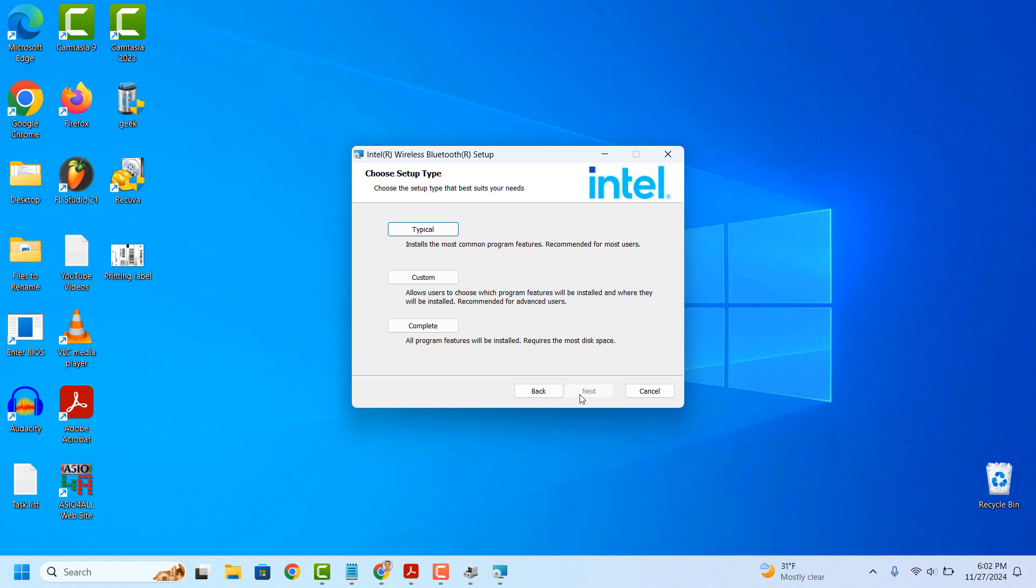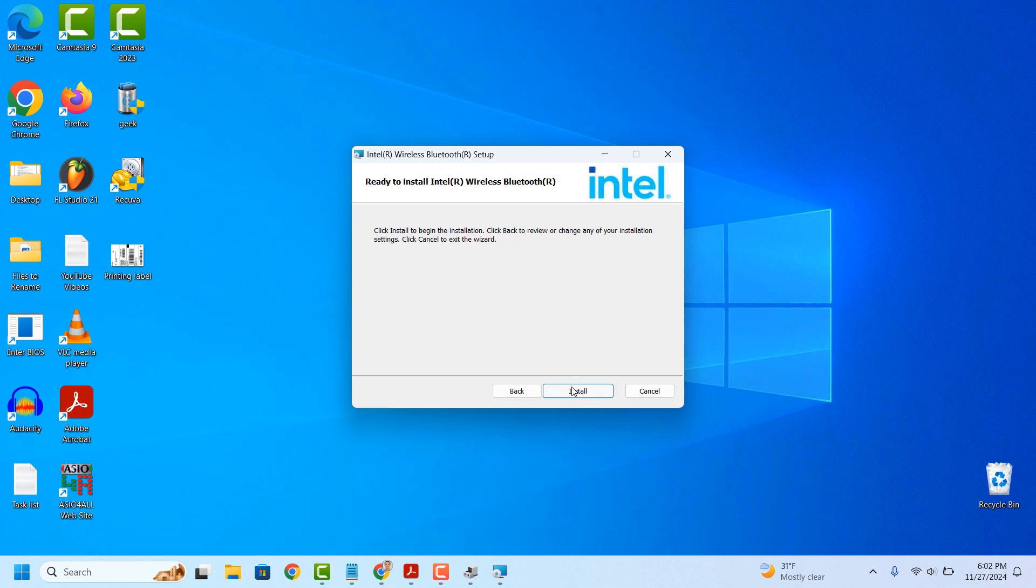Now from this screen, you'll want to select the Install type. I'm going to select Typical. Now click on the Install button.